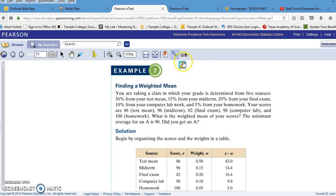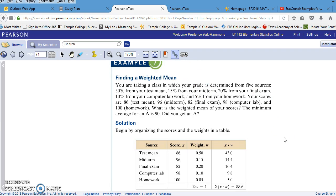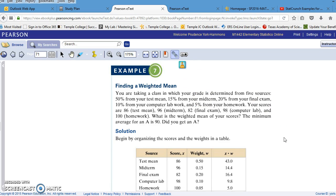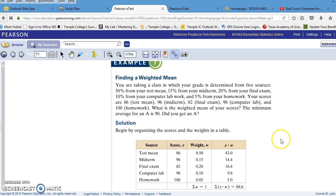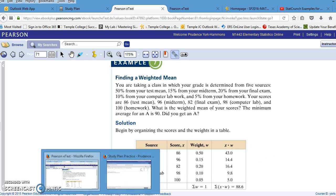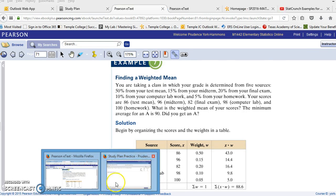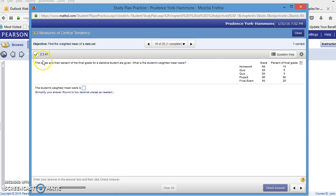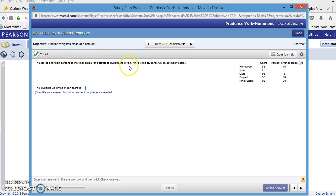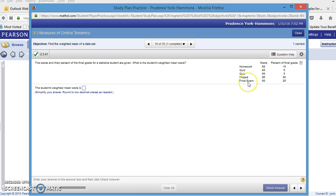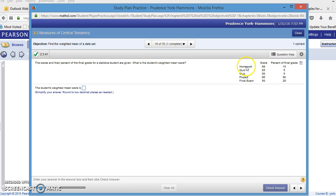Normally, I would try to do these examples in StatCrunch. However, when I click on this icon, the U-Try-it will not allow me to open it in StatCrunch. So instead, I have decided to look at an example from the study plan. Here's one from the study plan 2.3.41. The scores and their percent of the final grade for a statistic student are given. What is the student's weighted mean score? You have homework, two quizzes, a project, and a final exam. These are your scores, which will be the x values. The percent of the final grade is the value for w for each source.